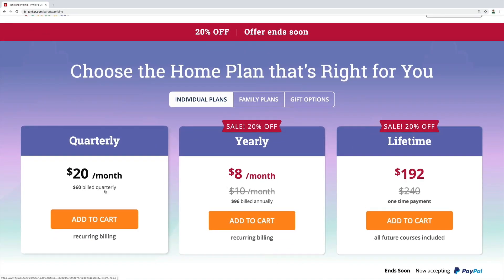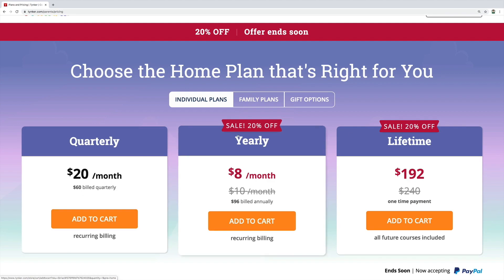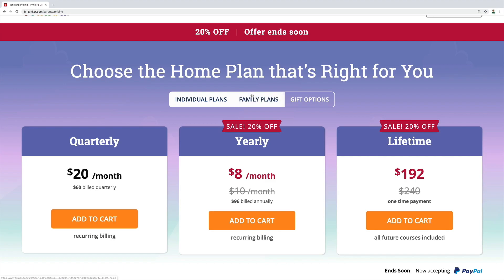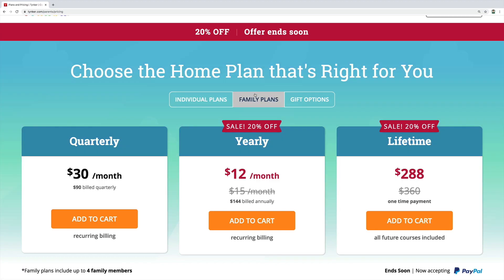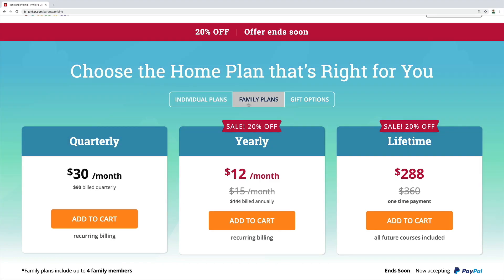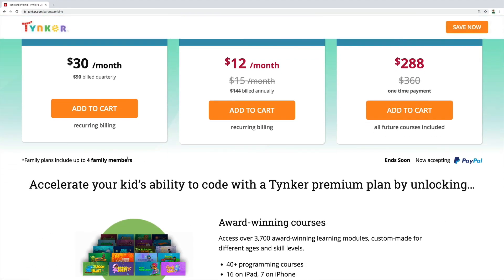Now let's see the subscriptions. The quarterly plan is $60, and the yearly is $96. For lifetime it is $192, which is a one-time payment. For other plans you can visit the Tynker website — link in the description.